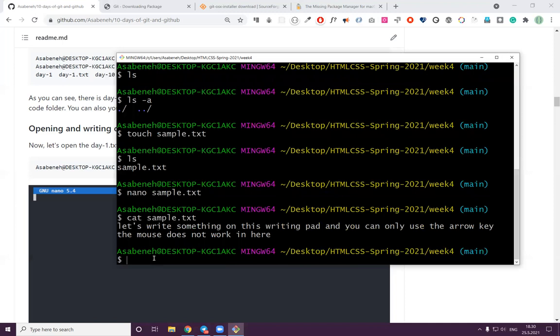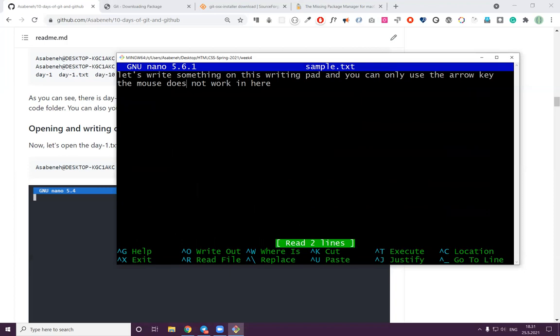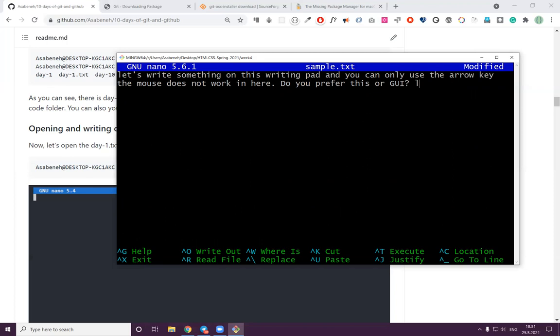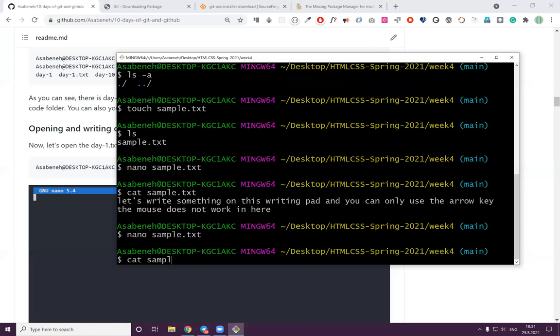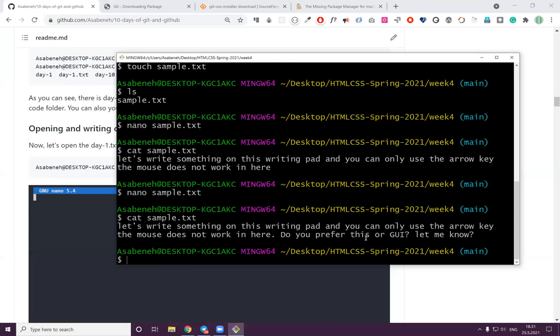If we want to open again, use 'nano sample.txt' and we can write from where we stopped. Let's exit with Ctrl+X, then Y, then Enter. Now let's see what we wrote with 'cat sample.txt'. You can only use the arrow key to go left or right — the mouse doesn't work here. I added something and now we can verify it with cat.